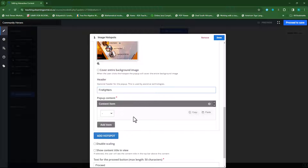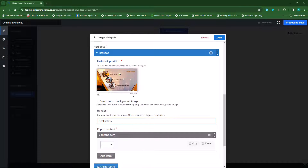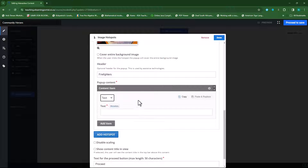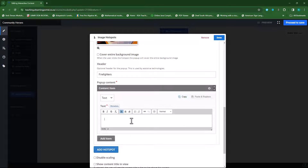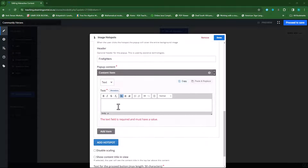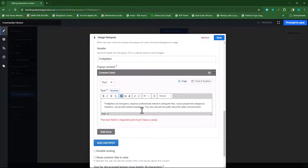Now I need to choose what the popup will be. I can select from either text, video, image, or audio. I'll leave it on text for now, though later we can choose video, image, or audio. I'll select text and now I can add the specific text. Remember, we're dealing with what they do, so I've prepared some text on that — I'll copy and paste it in. This is the 'what they do' content.